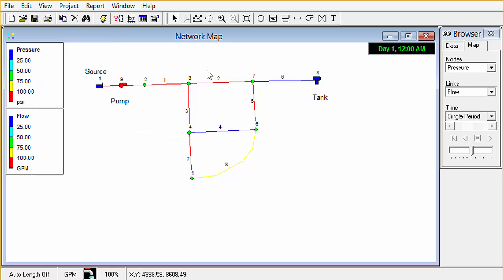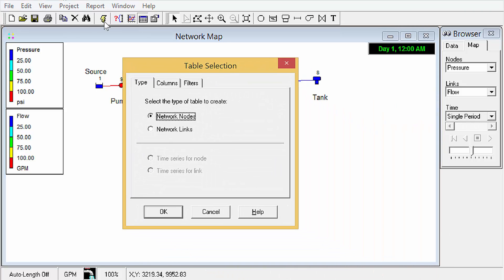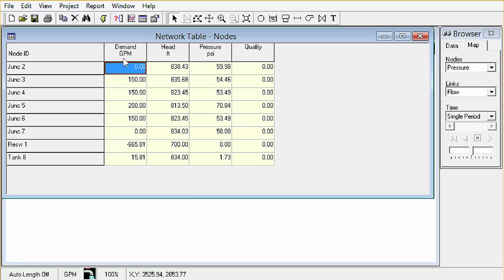If we want to look at our results tabularly, all we have to do is click the table button and then we choose whether we want to look at nodes or links. We're going to look at links first. There we go. There's all of our nodes with associated demand, head, pressure, and quality. We don't have any quality because we didn't set up any initial quality settings or data.